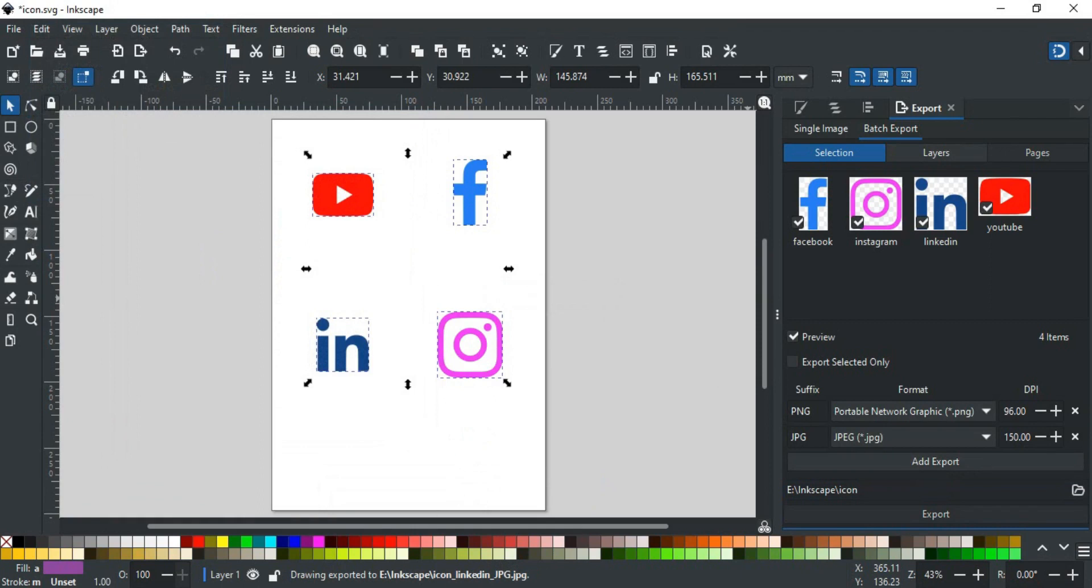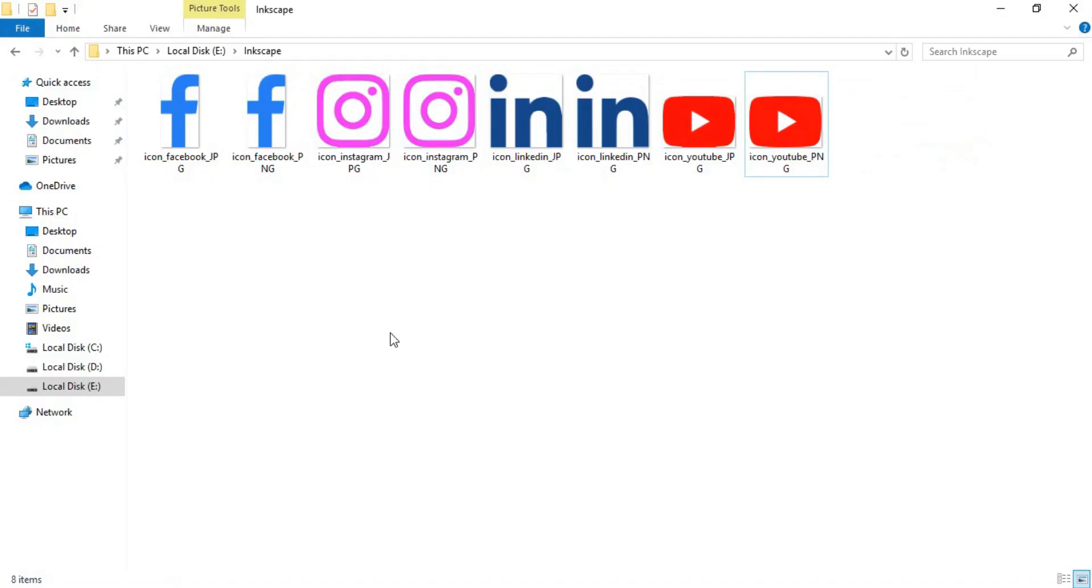When done, let's see the images where we exported them. You can see here all eight icons are saved as separate files. Four are PNG and four are JPEG.